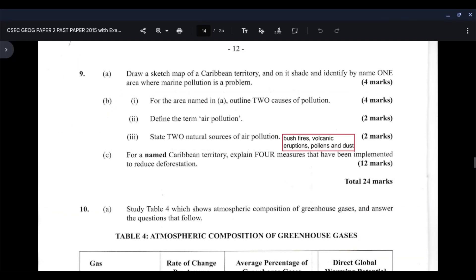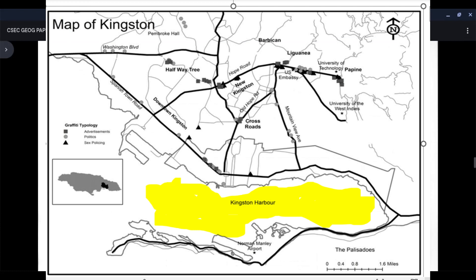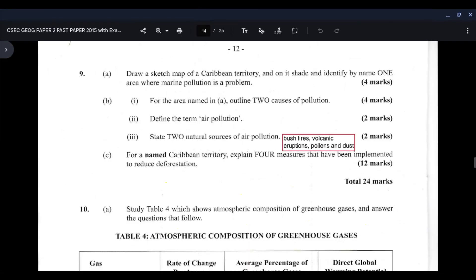This is question number nine, and question number nine part A asks you to draw a sketch map of a Caribbean territory, and on it shade and identify by name one area where marine pollution is a problem. The territory I'm using is Jamaica. On the map of Jamaica, the area I am shading and identifying is Kingston Harbor. Kingston Harbor is plagued by marine pollution. You need to draw a territory, shade the area where marine pollution is located, and identify it by name. Once you're able to do so, four marks is yours.